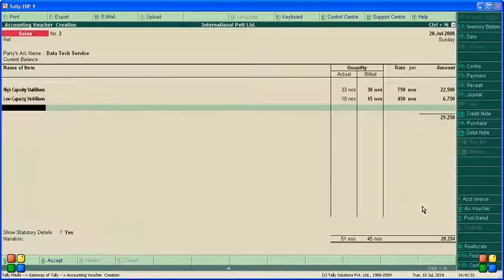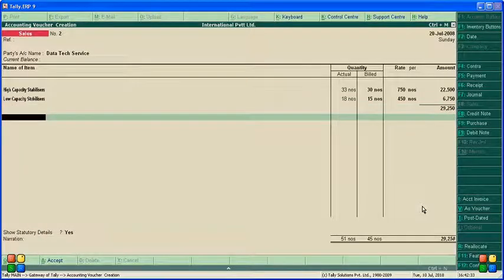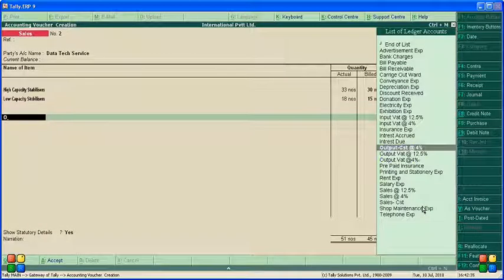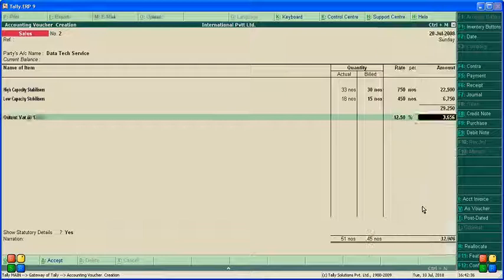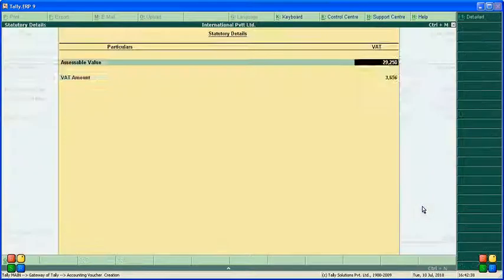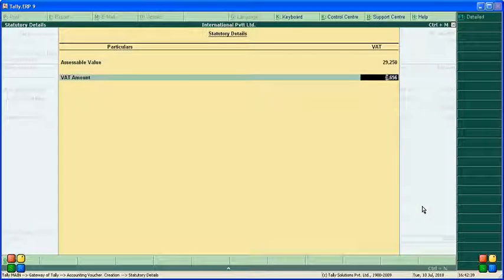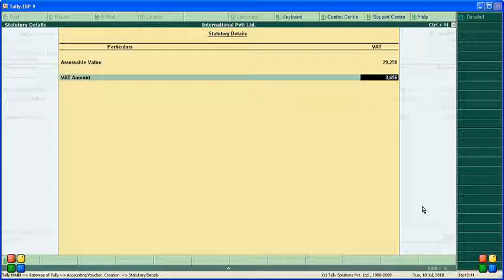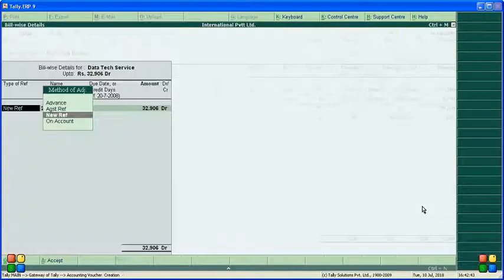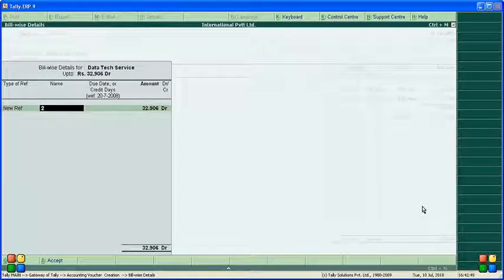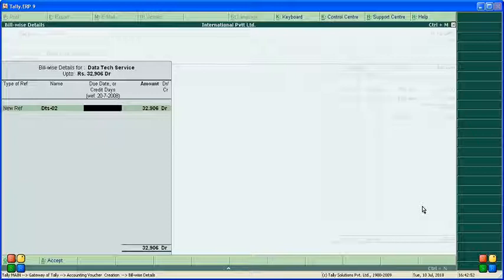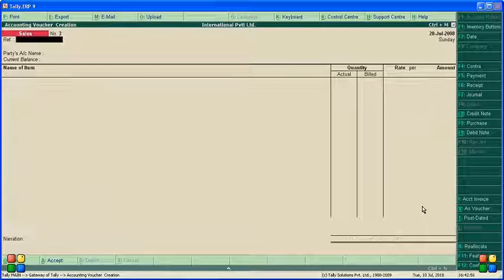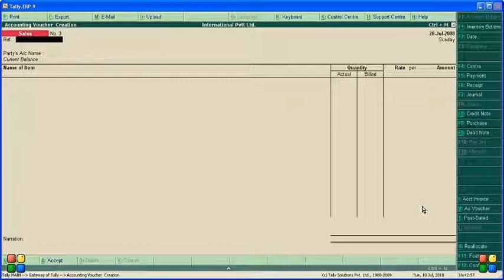Now output VAT 12 percent. We got output VAT. The assessable value total is 29,000 and VAT amount is 3,656. New reference is Data Text Service. This is the second bill. This is how we calculate actual and bill quantity for customers.